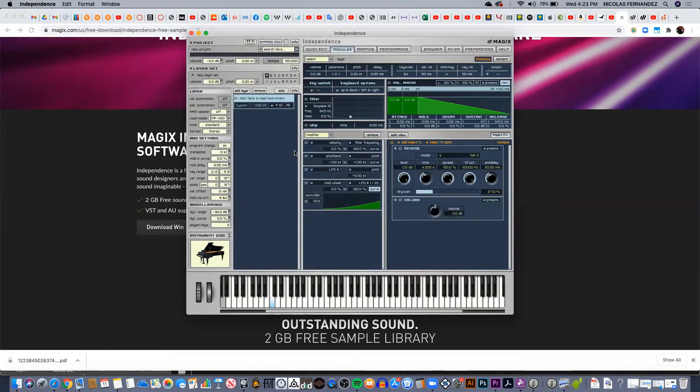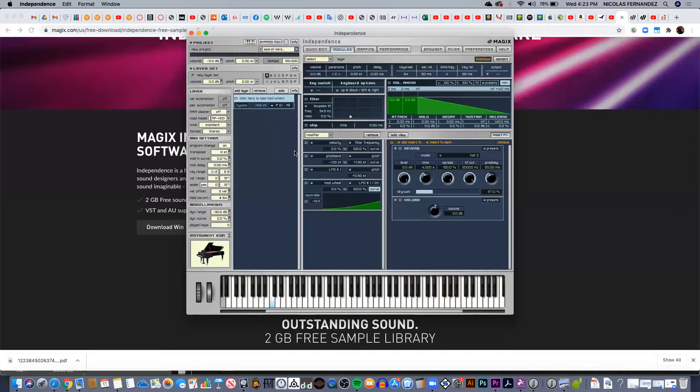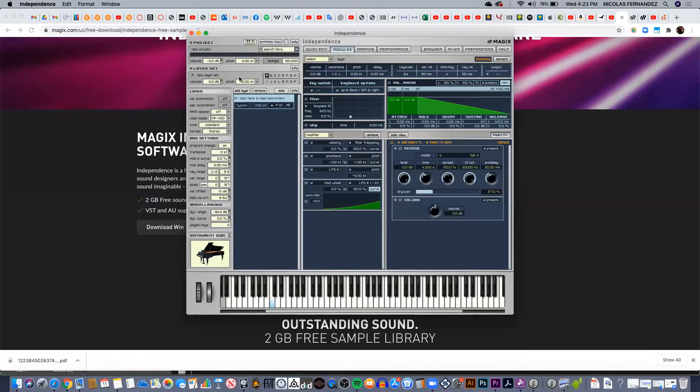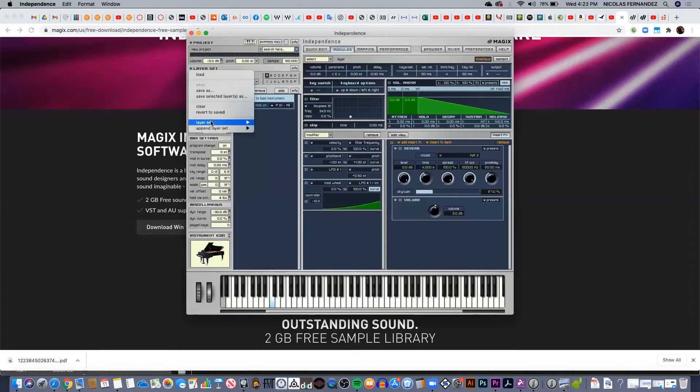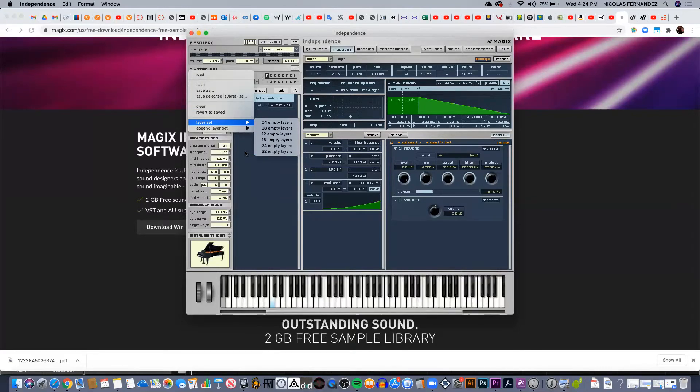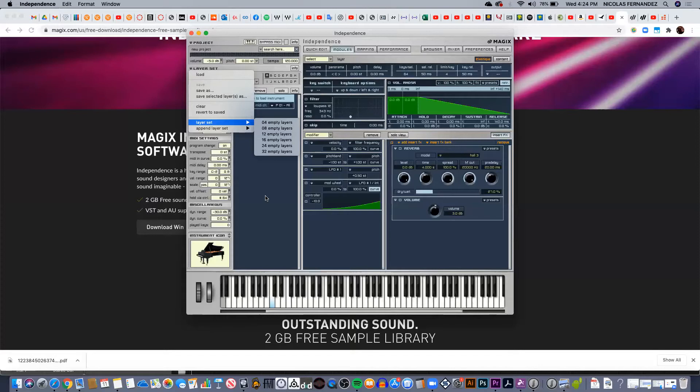Now the basic stuff: how can I upload a sample, an audio file, onto Independence? First of all, Independence works with projects instead of sessions or instruments. Each project has sets of layers, so you can have up to 16 sets of layers, and each set of layer can hold up to 32 empty layers. That's a lot of possibilities—it's like having 512 different sounds on one project.